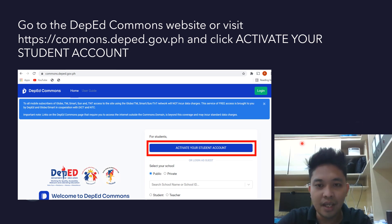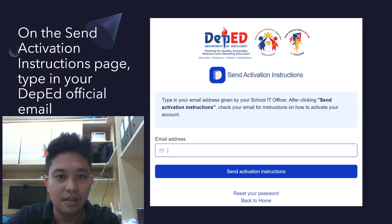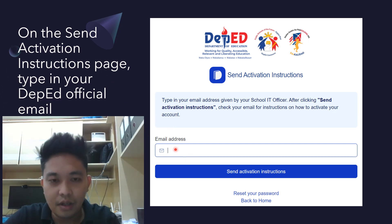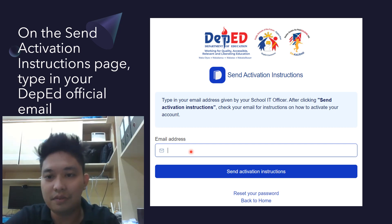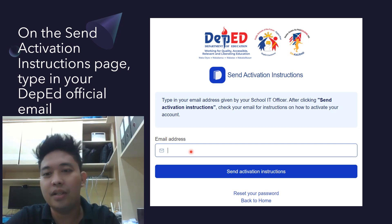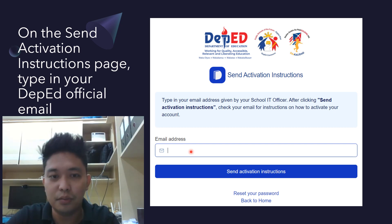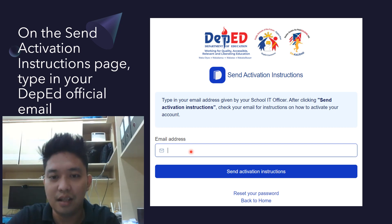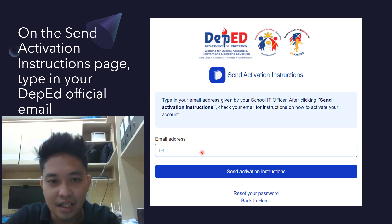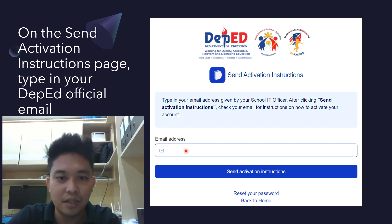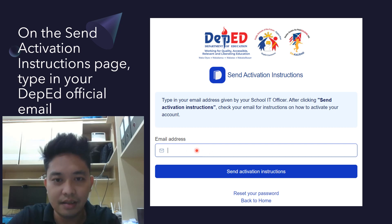After clicking that button, you will be redirected to a new page where you enter your email address — that is your Office 365 account, which is your LRN followed by '@r8.deped.gov.ph' if you're from Region 8, or '@r10' / '@r3-1' / '@r3-2' then '.deped.gov.ph' depending on your region.